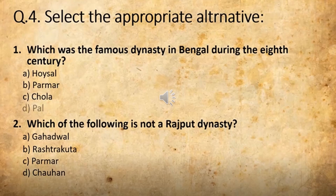If you know the answer you are going to click it quickly, because you have to remember there is a time limit — 30 minutes. In that 30 minutes you have to complete your paper. The second question: Which of the following is not a Rajput dynasty?